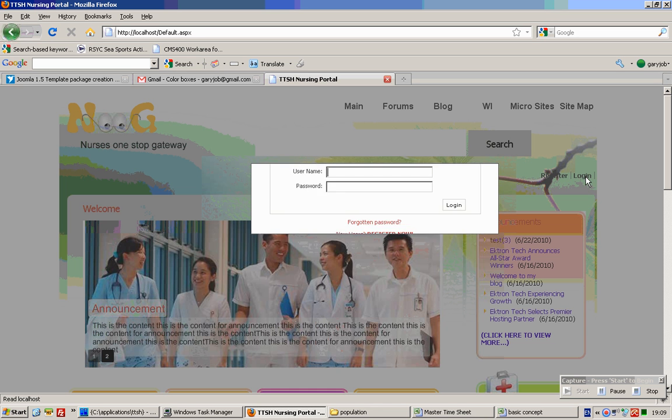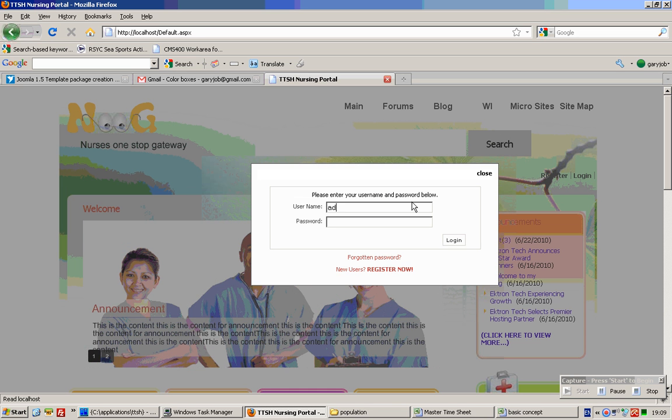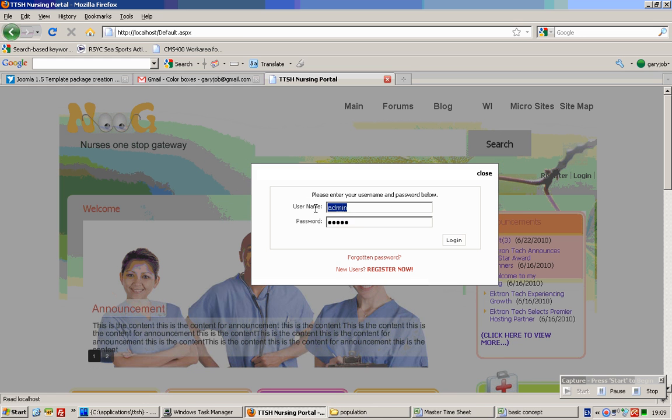Click on log in. You as the super administrator will log in with your super administrator ID and password, which are both admin, and click log in.